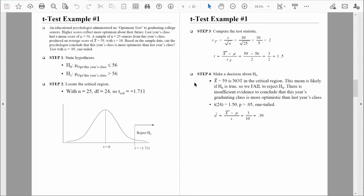Here we are in step four. We need to discuss whether we reject or fail to reject the null hypothesis, then discuss results in everyday language, show how results would appear in a journal article, and report the appropriate effect size — Cohen's d. We decided we were failing to reject the null hypothesis. Our sample mean of 59 is not in the critical region; this sample mean is likely to be found if the null hypothesis is true, so we fail to reject the null hypothesis — this sample mean is consistent with the null hypothesis and exactly what we'd expect to find if it were true.